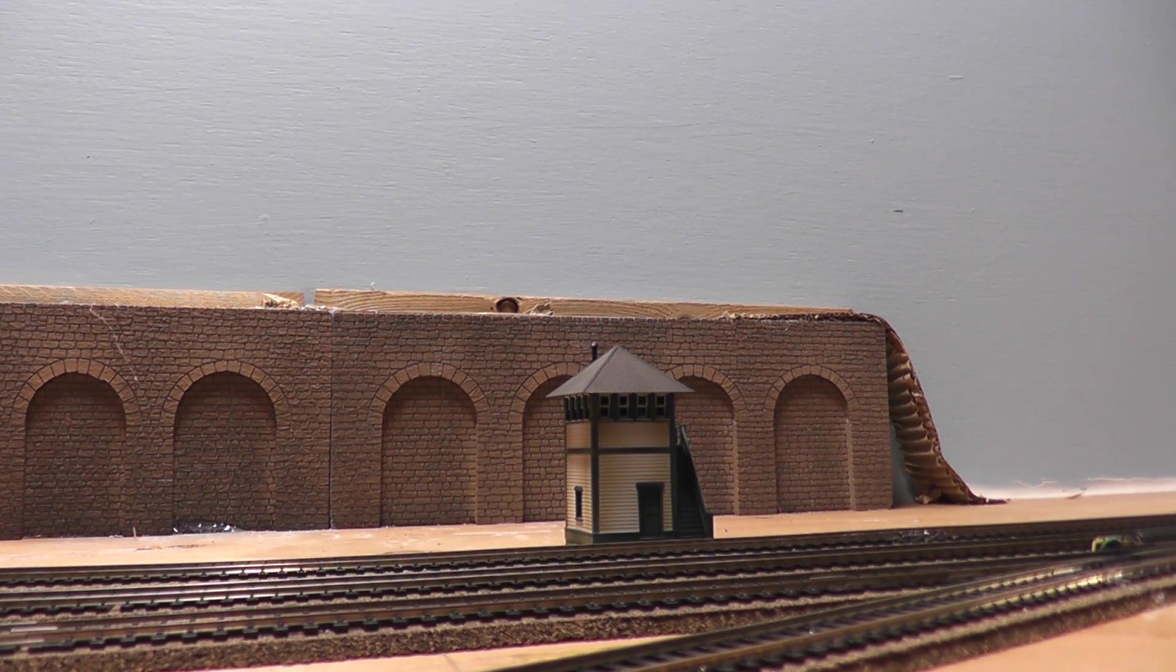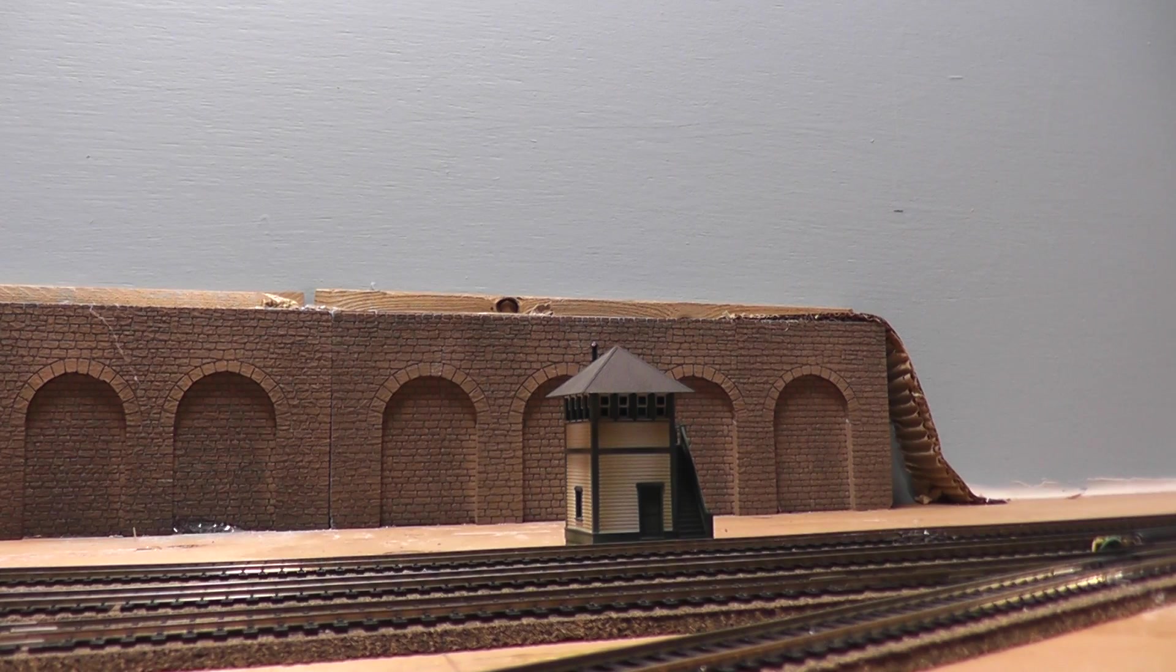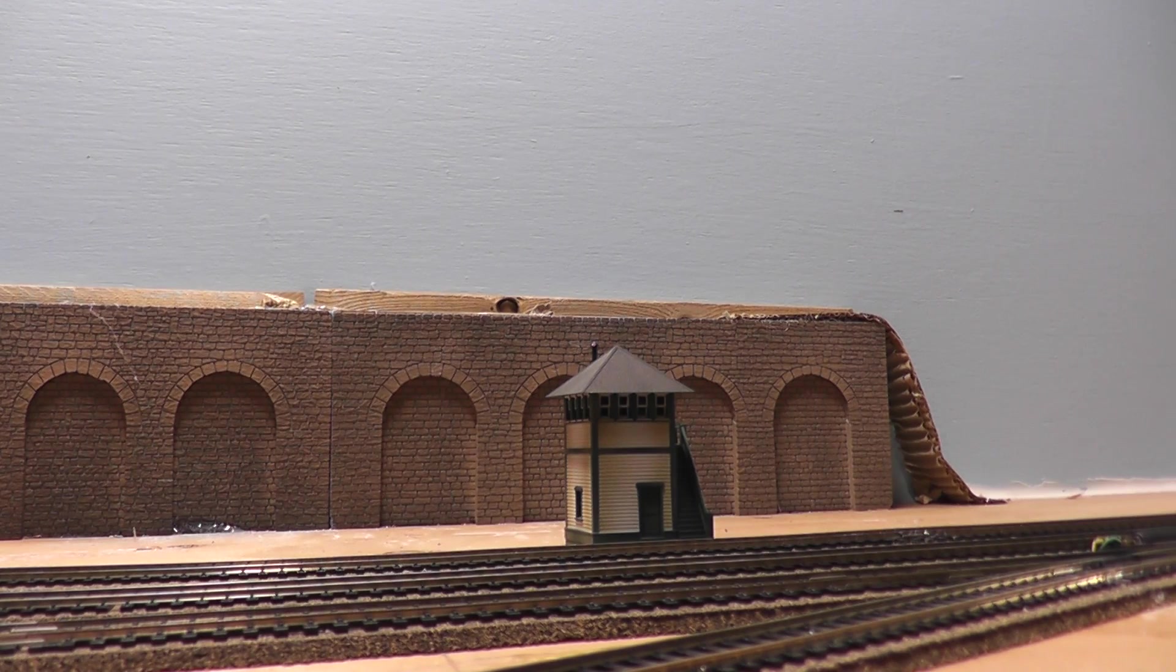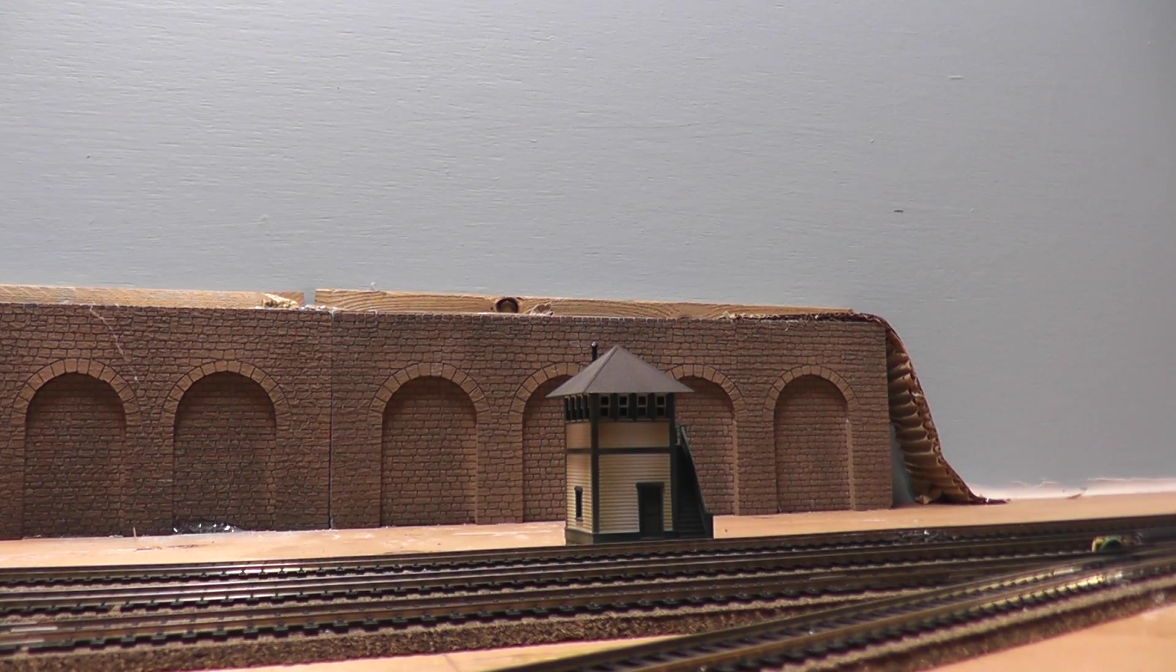I just did the Hornby signal boxes, so why not do the Bachman one now?